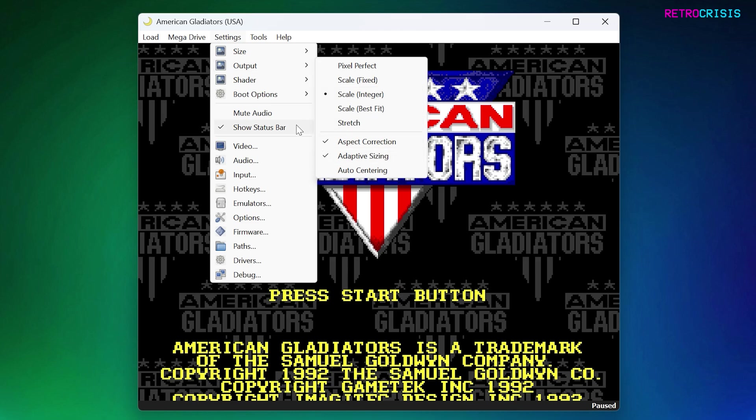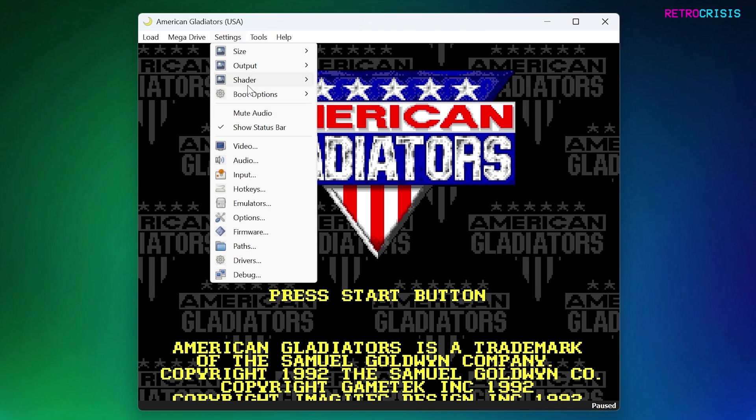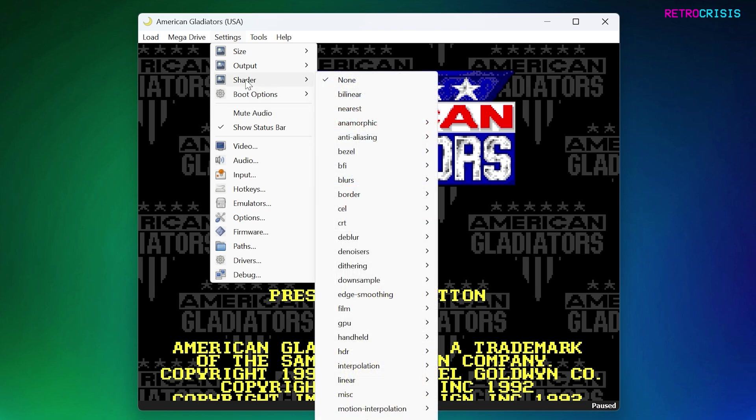Next, one of the most exciting things about Ares is the Shader section. Now if you're a RetroArch user, some of these may look very familiar to you. Ares appears to use the same shader library as RetroArch.